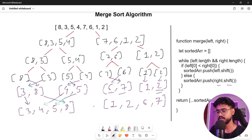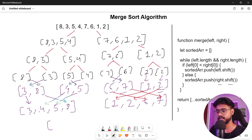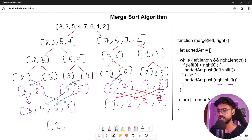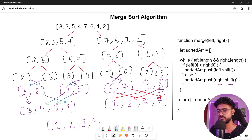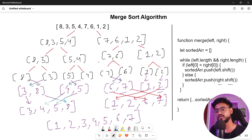Now let's take another example merging the two halves together. We compare 3 with 1 — 1 is smaller so we put 1. Then we compare 3 with 2 — 2 comes next. Then we compare 3 with 6 — 3 is smaller so we put 3, then 4, then 5, then 6, then 7. And that is how the merge sort algorithm works.